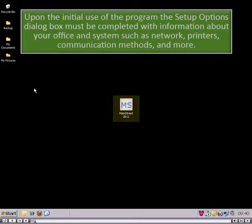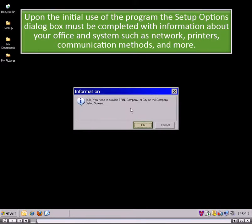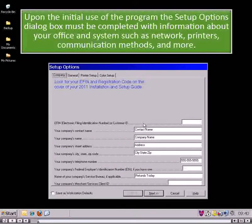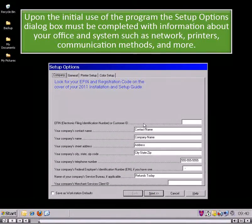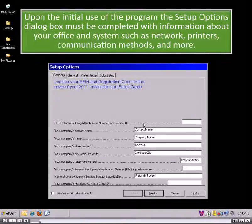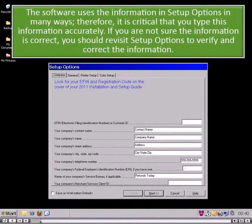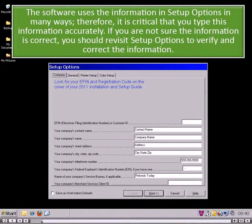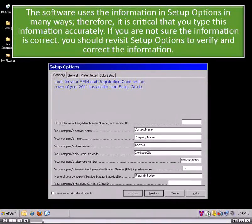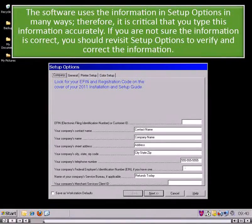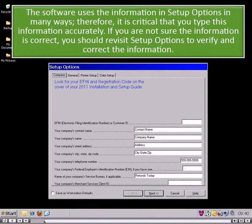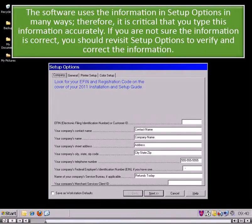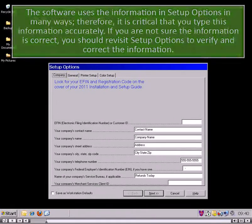Upon the initial use of the program, the Setup Options dialog box must be completed with information about your office and system, such as network, printers, communication methods, and more. The software uses the information in setup options in many ways. Therefore, it is critical that you type this information accurately. If you are not sure the information is correct, you should revisit setup options to verify and correct the information.